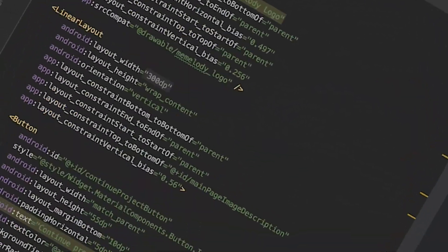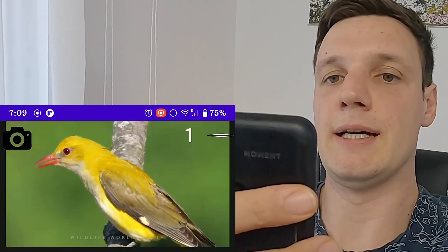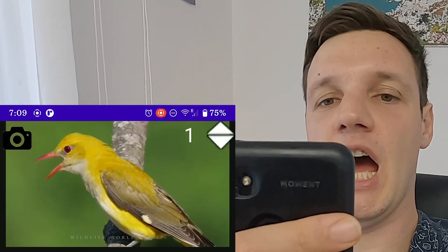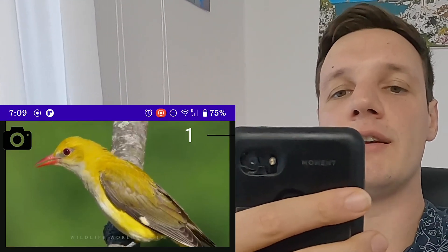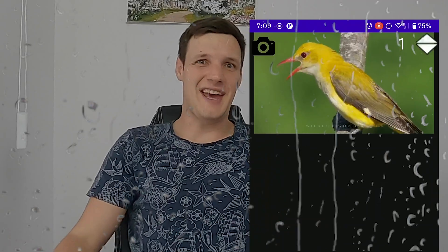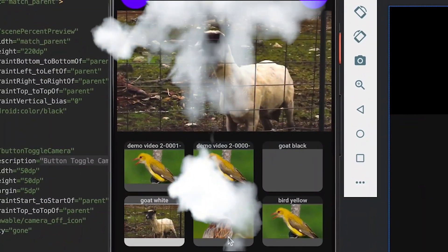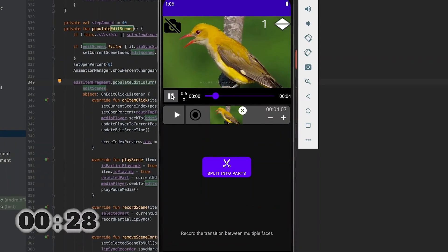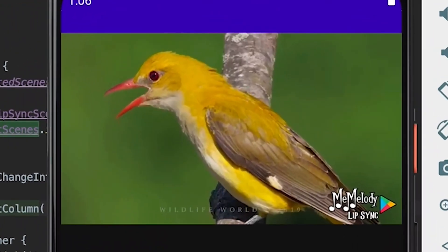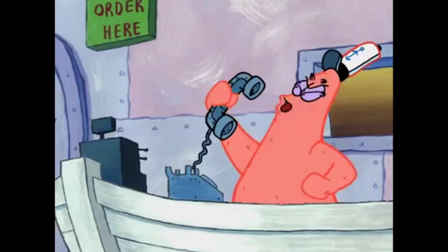This bird is imitating me — Mario! It's kind of uncanny. What if we could have multiple characters so we can switch between them? Now I can make anybody say anything.